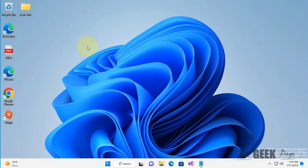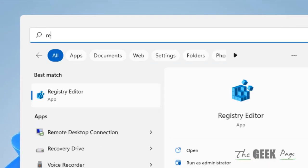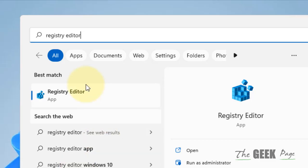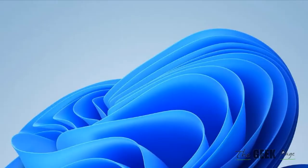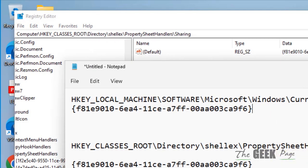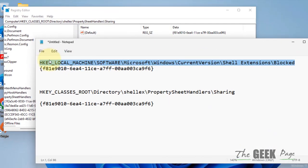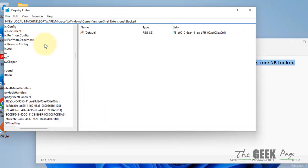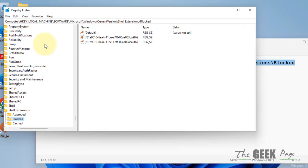If the sharing tab is missing in folder properties, here is the fix. Search for Registry Editor and open it. Go to the location given in the description of this video — copy that path and paste it in the address bar of the Registry Editor.